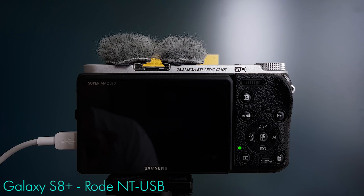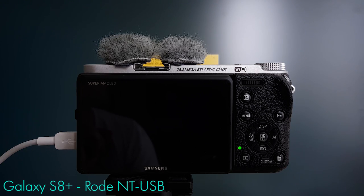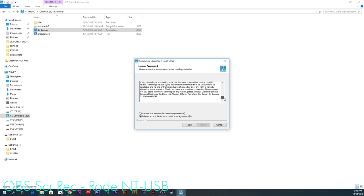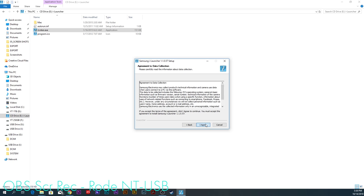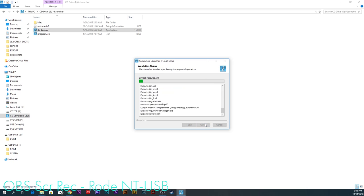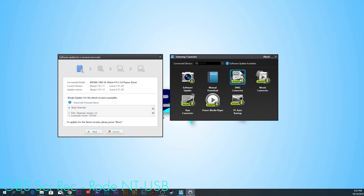Do you want to allow this app from an unknown publisher to make changes to your device? Since we know it's from Samsung, it's fine. Samsung iLauncher not detected. Do you want to install iLauncher on the PC? Yes. Of course, read and agree to the license agreement. Click Next. Agree once more. Choose your destination folder and click Install. The installation is complete. To run Samsung iLauncher, click Finish.